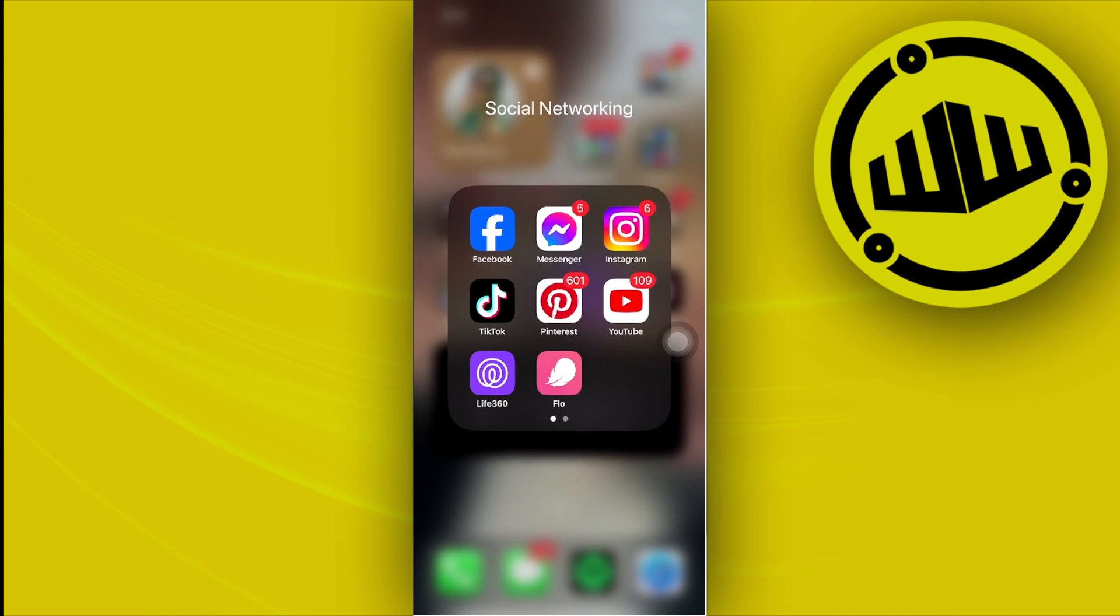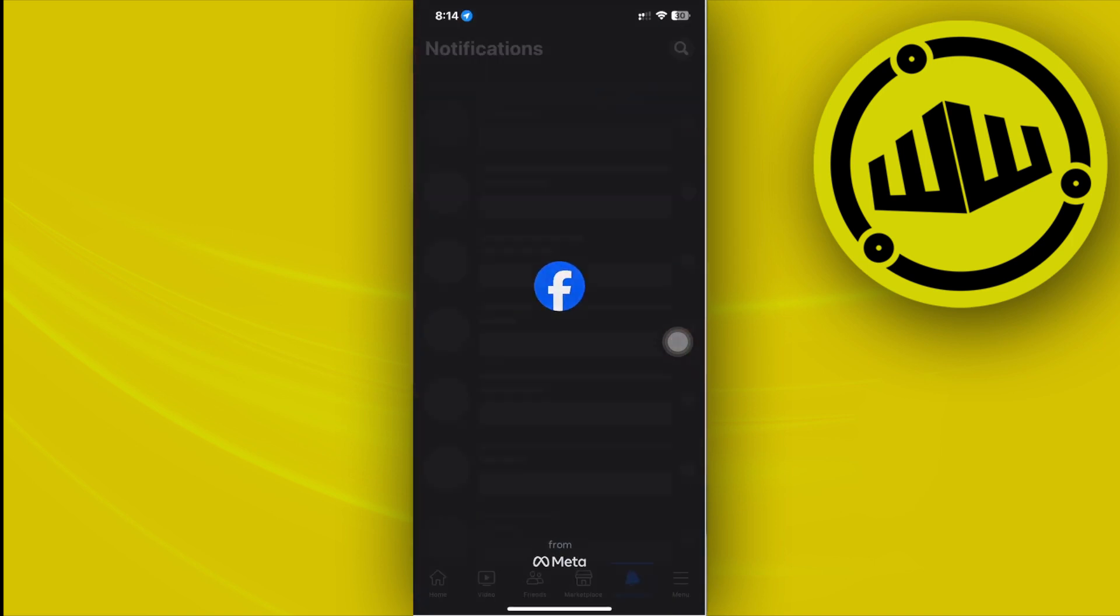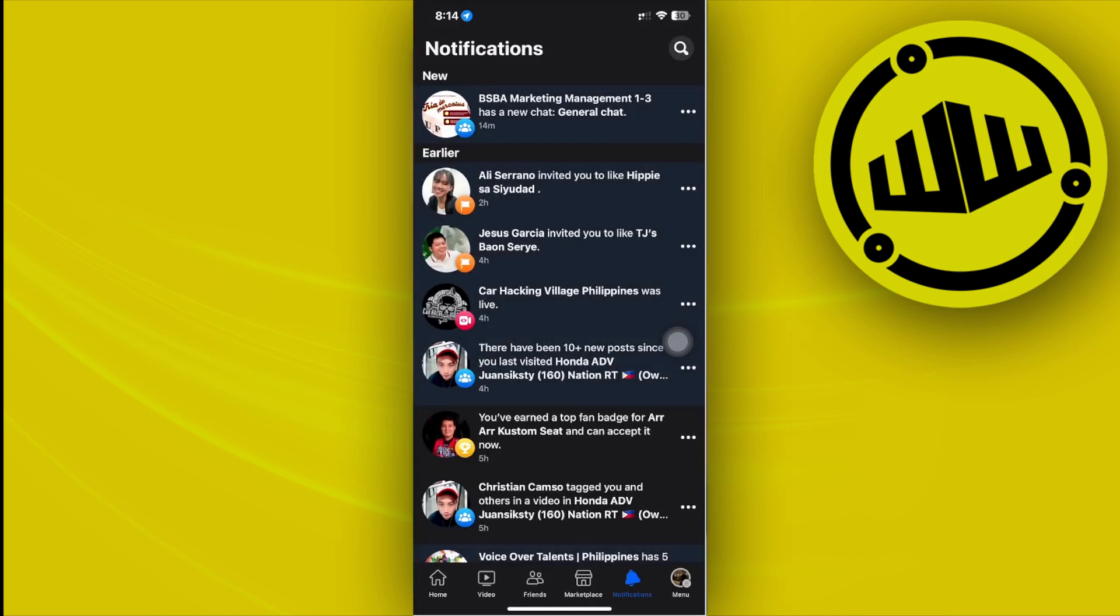All right guys, so what we need to do first in order for us to accomplish this is to launch the Facebook application. I would like you guys to proceed with logging into your preferred accounts.